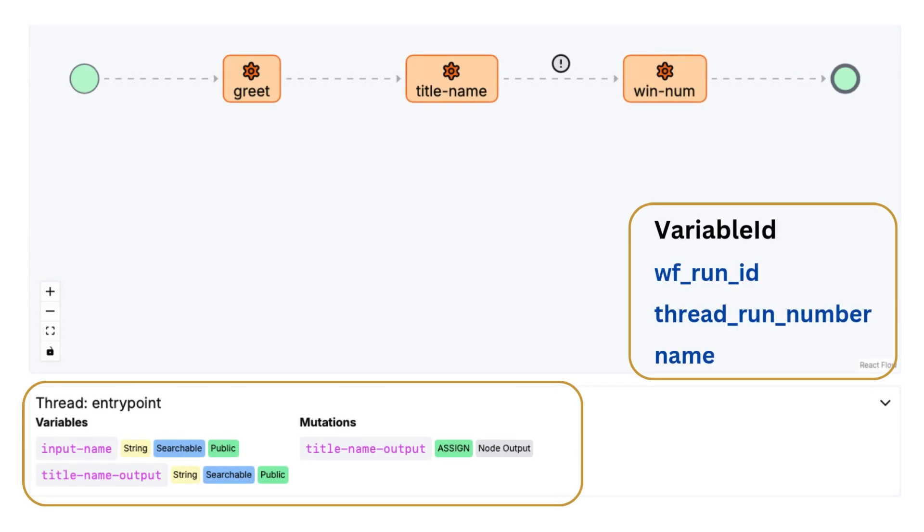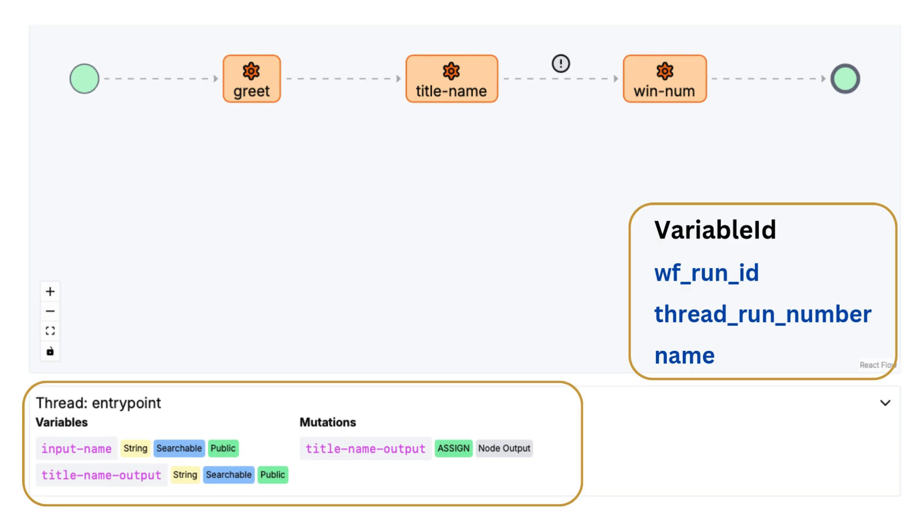In LittleHorse, each variable has a unique ID. In this variable ID, there's a variable name. And because a variable is associated with a workflow run and a thread run, the variable ID also has a workflow run ID and a thread run ID.